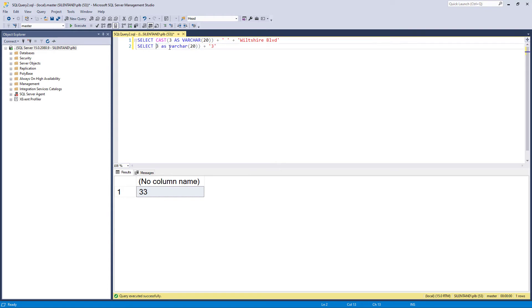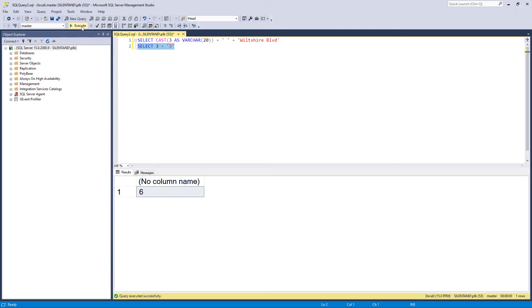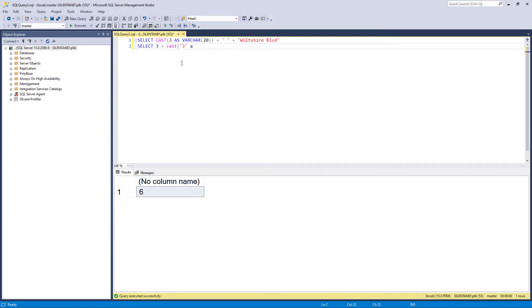But suppose I wanted a particular number. So I wanted six, but I didn't want to do it as an implicit conversion. I wanted to say, I want this to be this particular type. Well, I could put the cast around here and say, change it to an int or a smallint or whatever sort of data type I wanted.